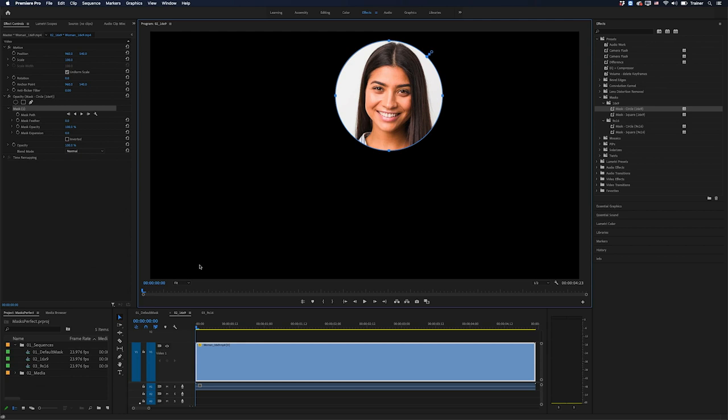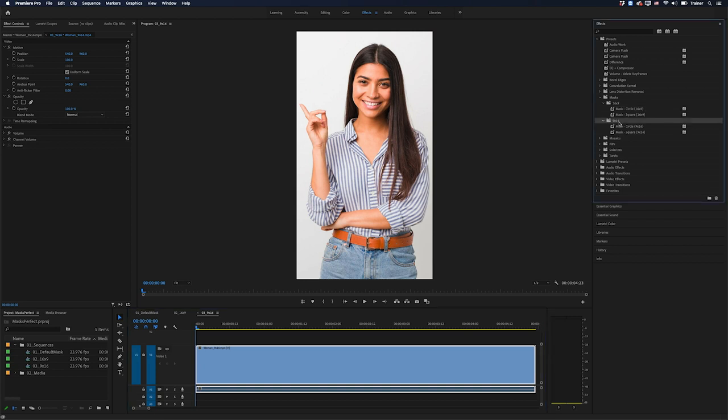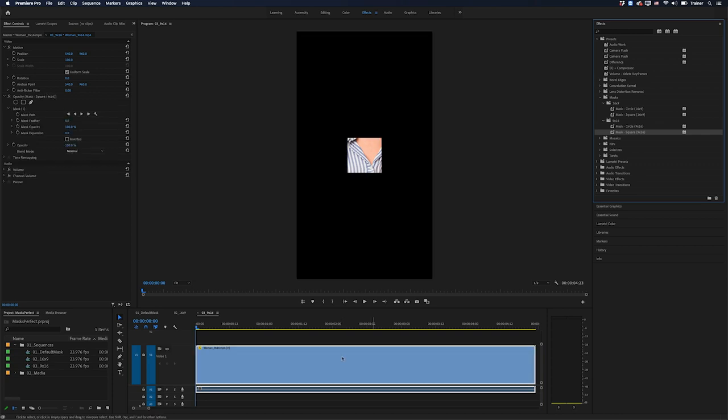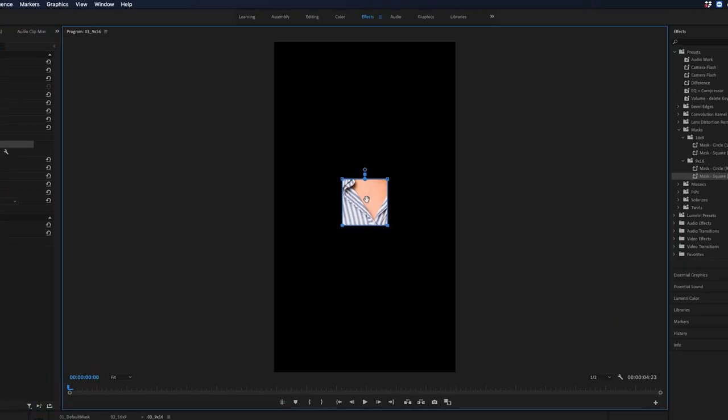Same thing goes for working with 9 by 16 media. So if I wanted to add a square to this, I'll just go over to my 9 by 16 bin, add the mask square 9 by 16. I'll drop this onto the clip. I'll go and reposition this one as well.